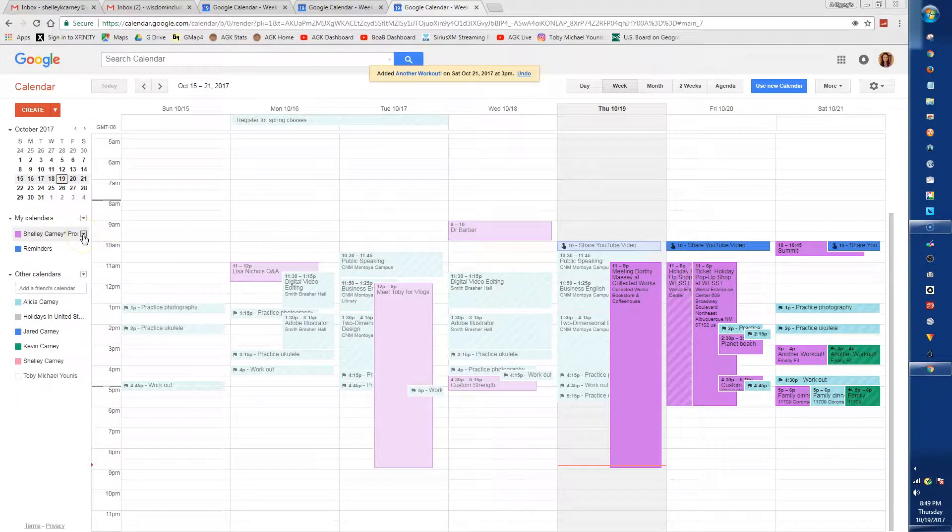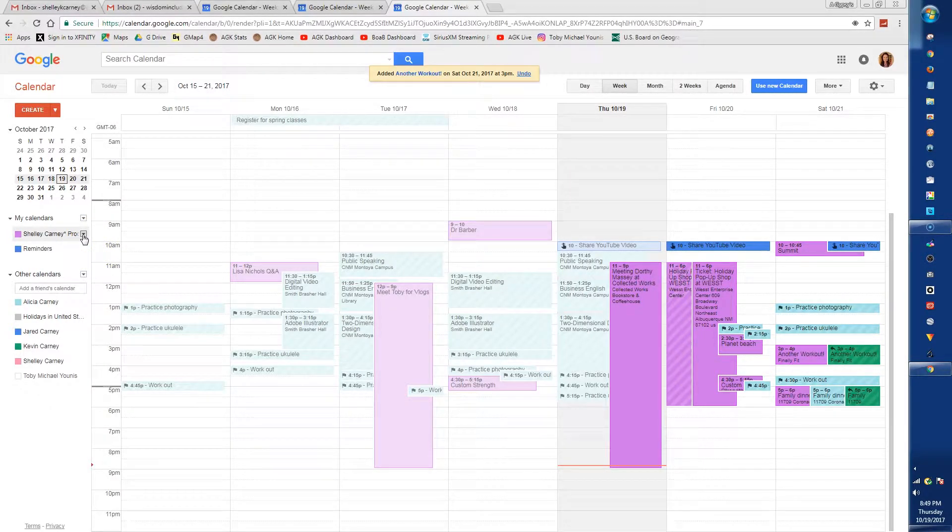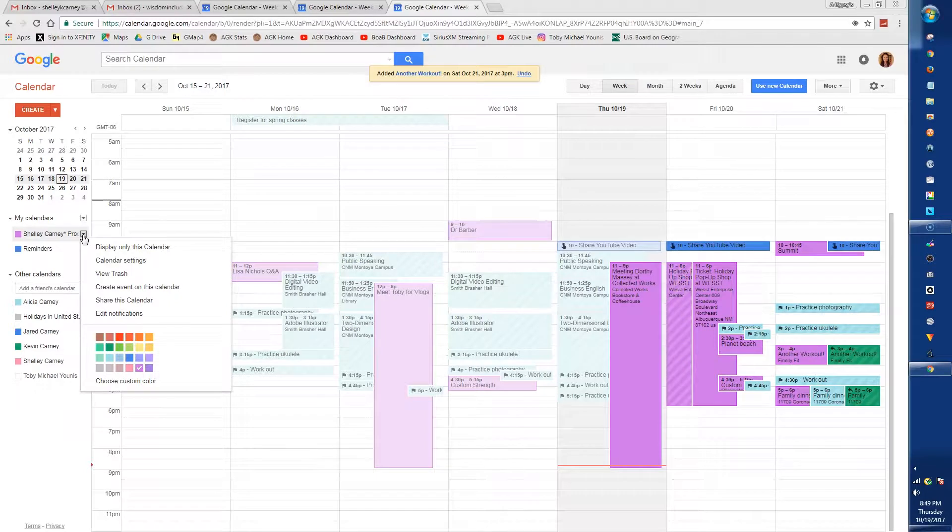Click the down arrow next to your calendar name to change the settings and color and to share your calendar.